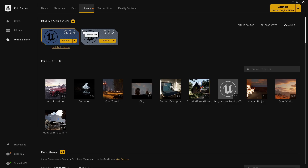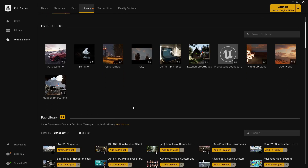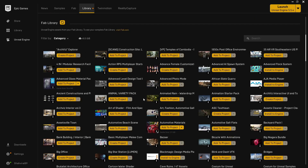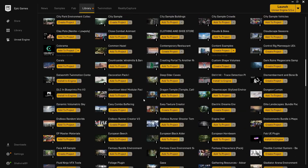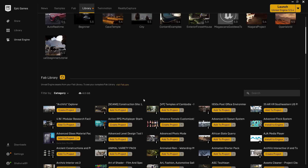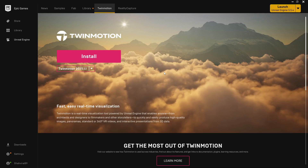In the library tab you'll see the Unreal Engine versions installed. I'm using 5.5.4, which is the latest version. In the project tab you'll find all projects you've created — if this is your first time, it will be empty. The Fab library shows all content you've purchased or got for free, and you can directly add it to a project, create a project, or install it to the engine.